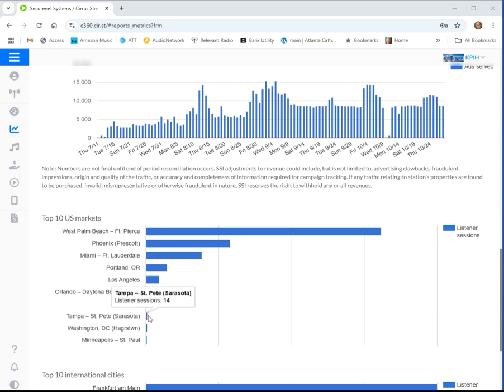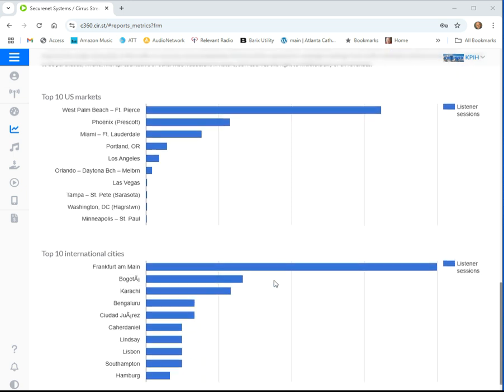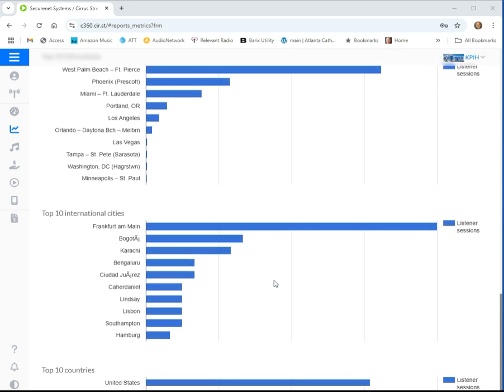Tampa, St. Pete, 14. Washington DC, Hagerstown, Maryland, 11. And Minneapolis, St. Paul, 8. We're going to go down a little bit further and take a look at this.